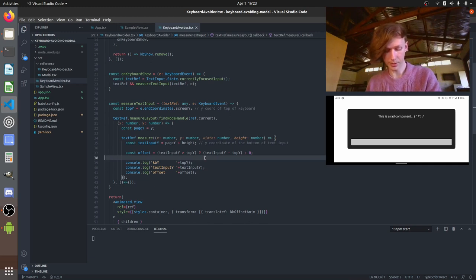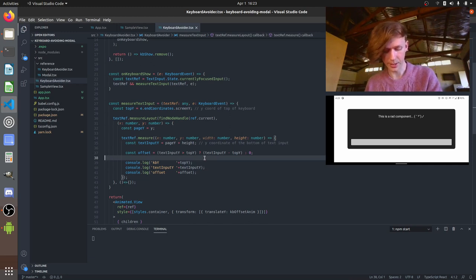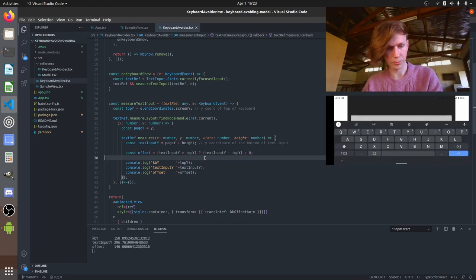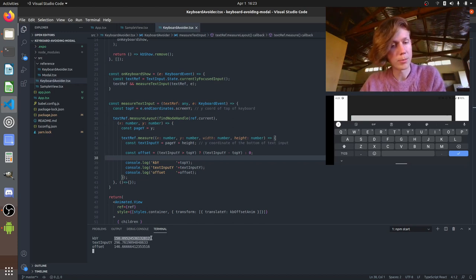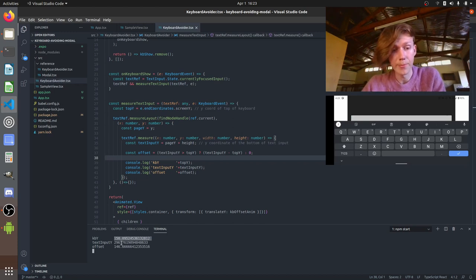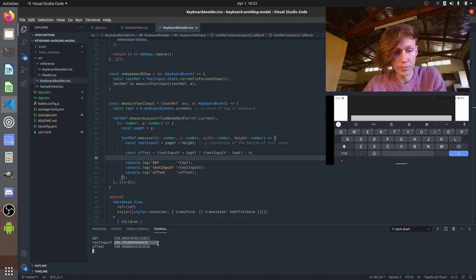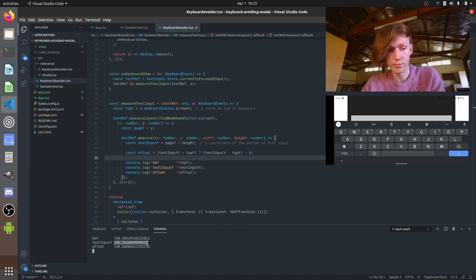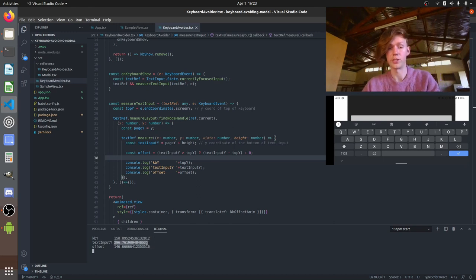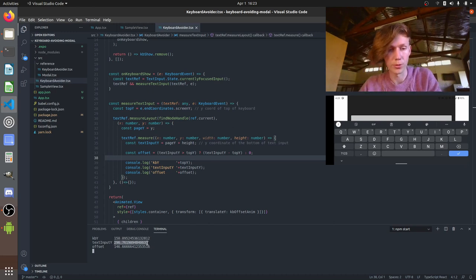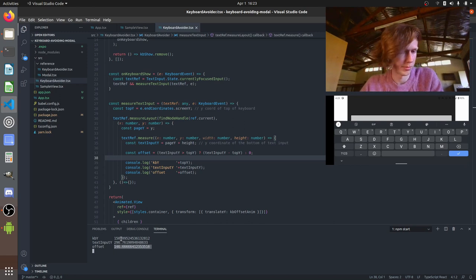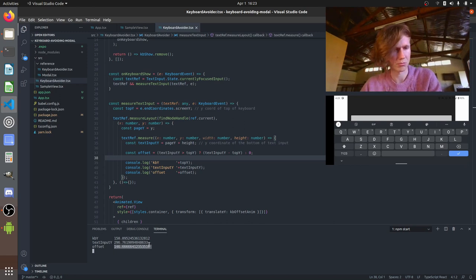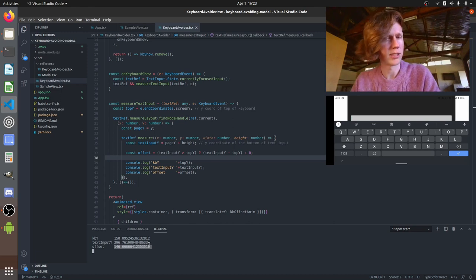And you can see I've just added in the keyboard y position there so we can look at it. So I'm going to tap the text input and we're going to see what we get here. We've got the y position at the top of the keyboard is 150. The bottom of the text input is 300. So that's obviously below the keyboard so what's happened is it's calculated this offset of the difference between the two. 146. So that's nice that's what we want.